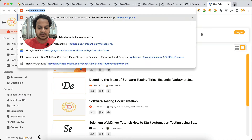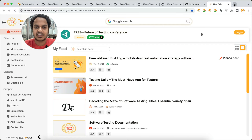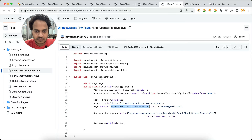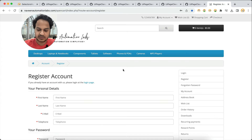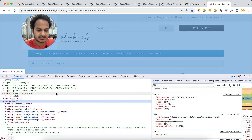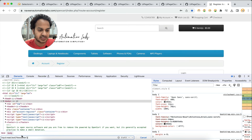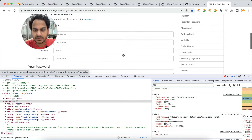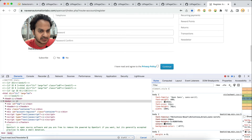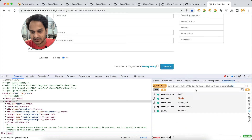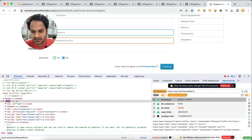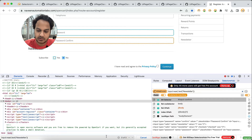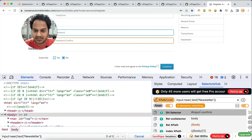Let me open the Navin Automation Labs website for which these locators have been written. If we open DevTools and try to verify this selector, you can see it is showing zero results — this is for the newsletter field. But in SelectorsHub, you can see four elements matching, while DevTools shows zero of zero.